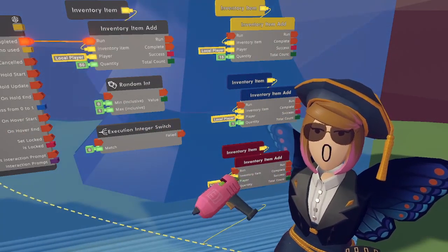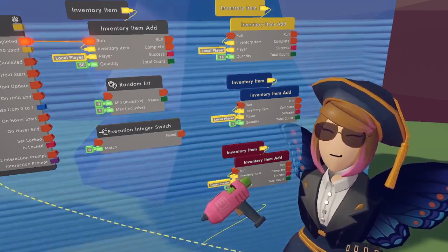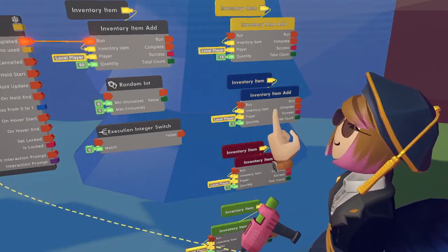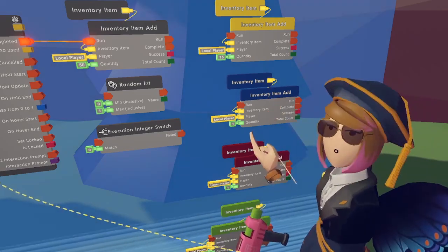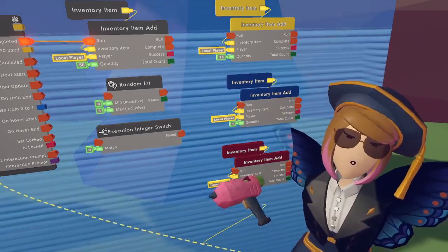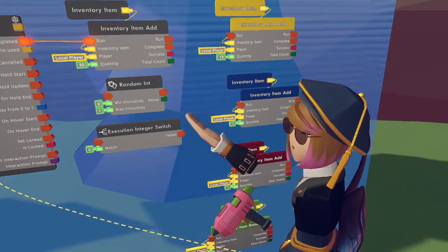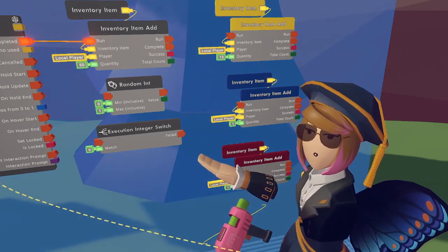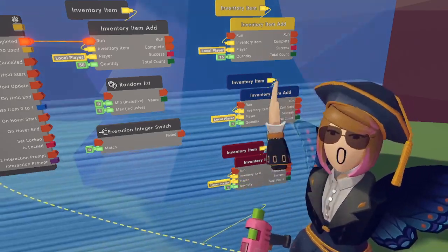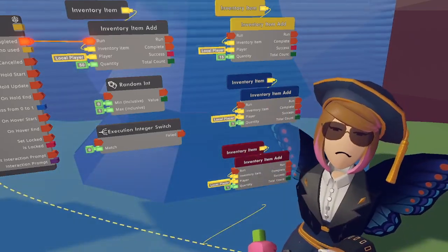Giving out just gold is kind of boring for a treasure chest, so I'm going to award players who find this chest with three bonus inventory items: the first is 15 extra gold, the second is a speed boost, and the third is a healing potion. I'm going to do this using a random integer and execution integer switch, which will choose between any of these three and award that in addition to the original 50 gold pieces.